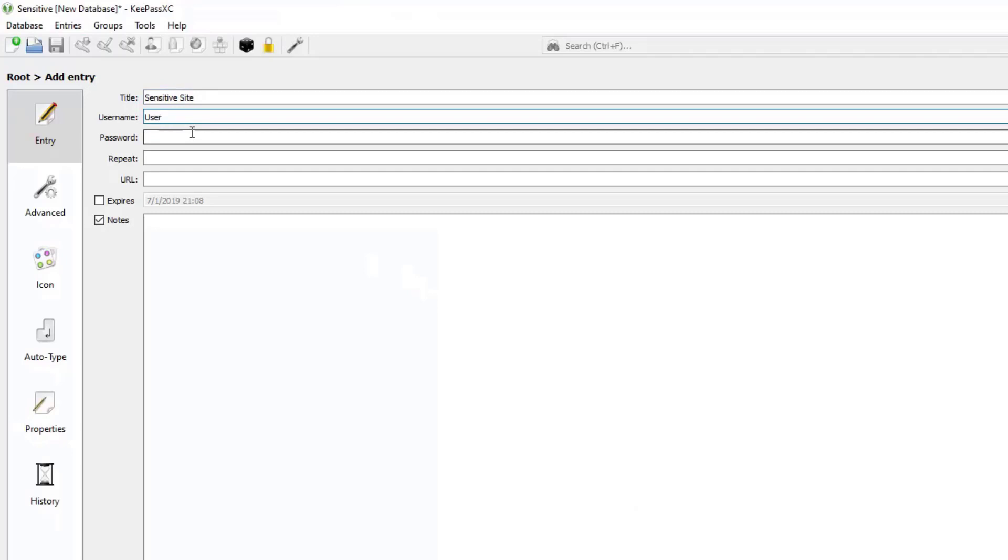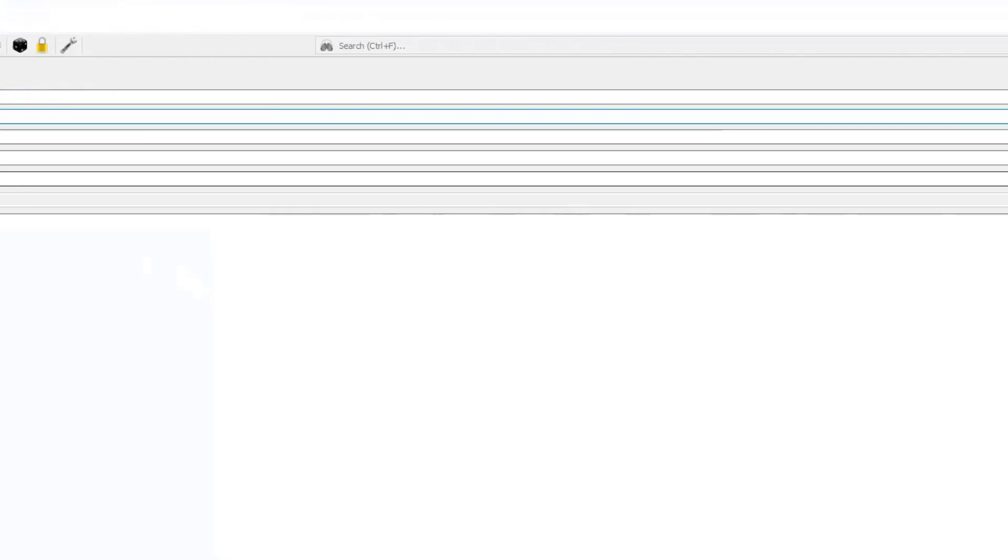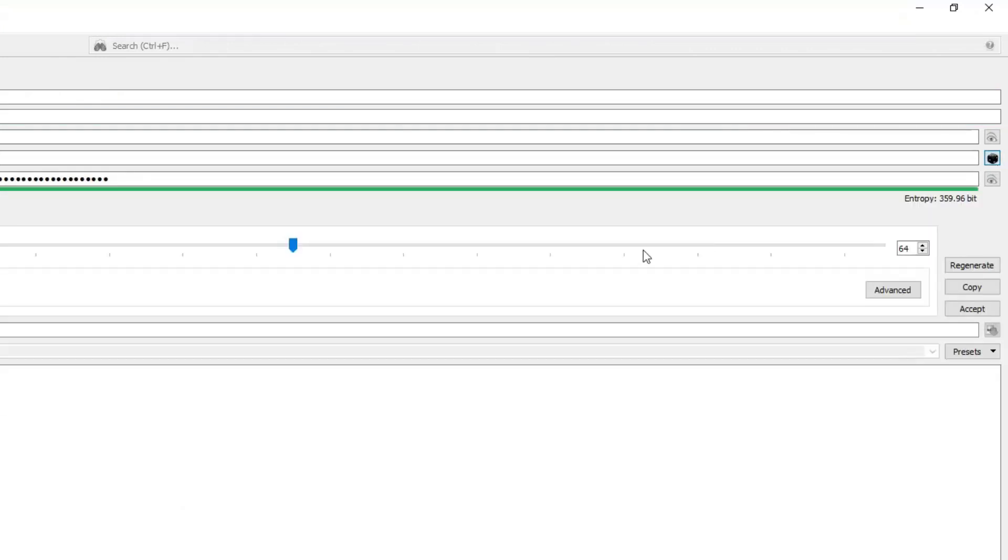And now as far as my password goes, let's get KeePass to generate one for us. So there's a dice icon here on the right. Let's click on that.